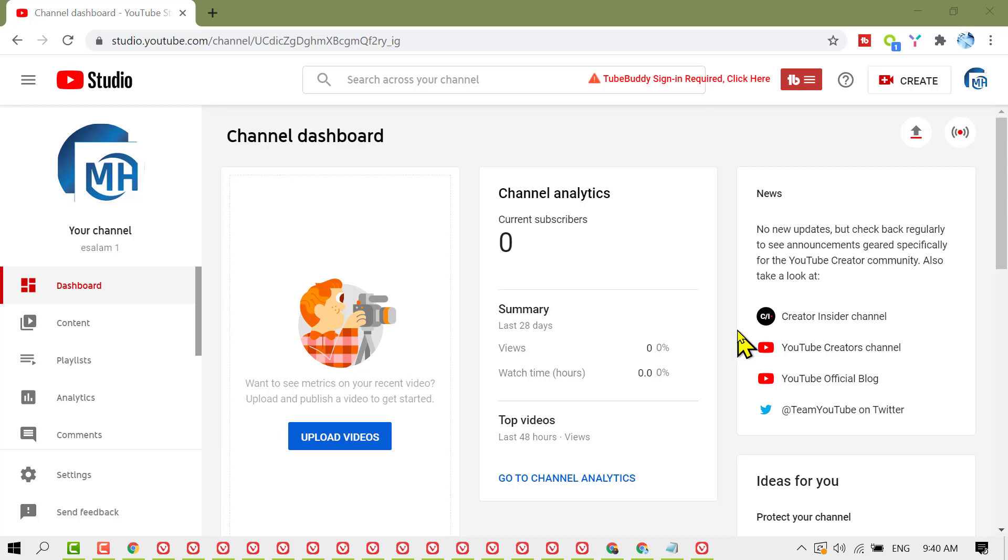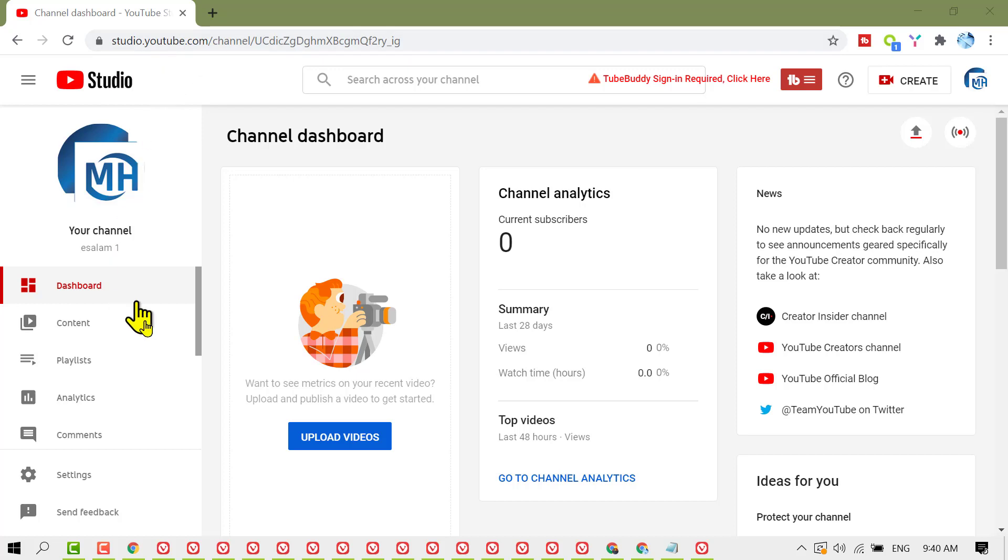In this video, I'm going to show you how to change your YouTube channel name. First, sign in to your YouTube account, then click on Creator Studio.